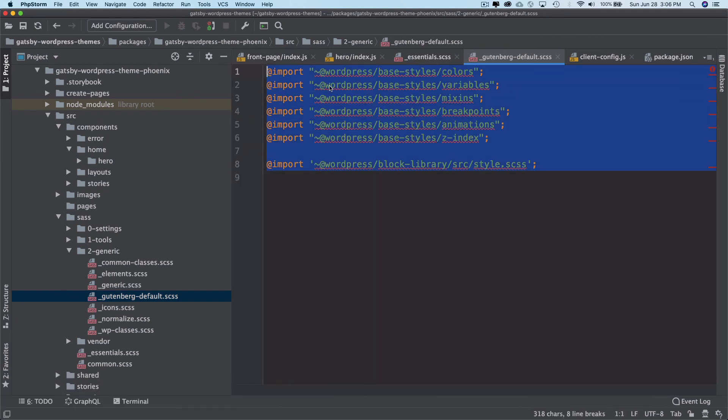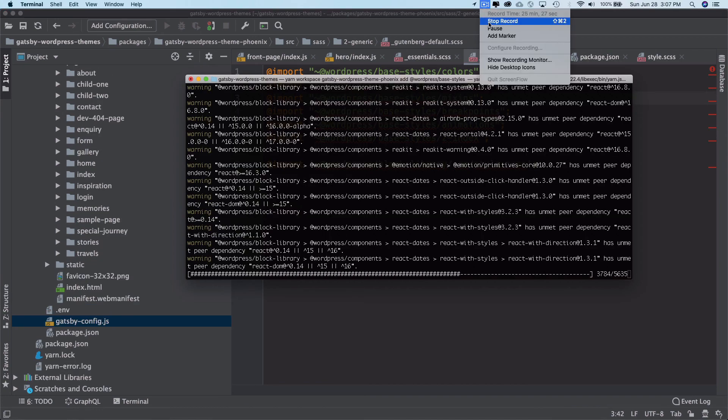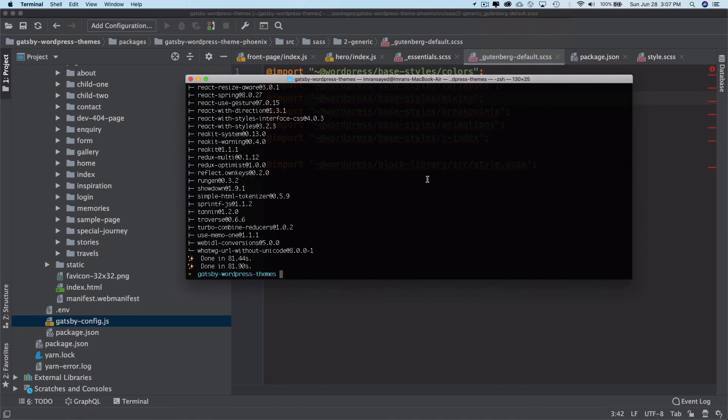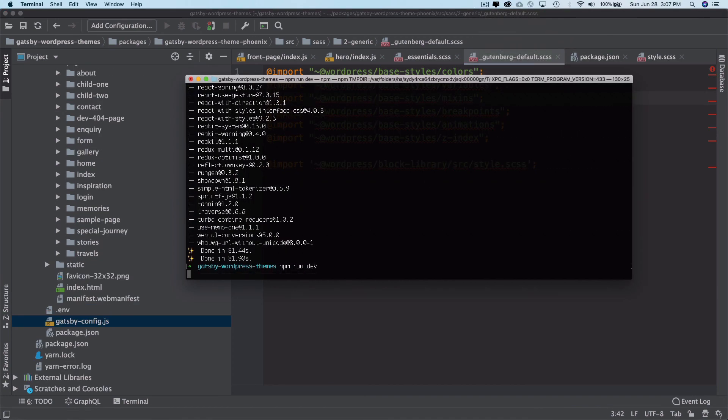Okay, so this is done. I'm just going to run npm run dev.